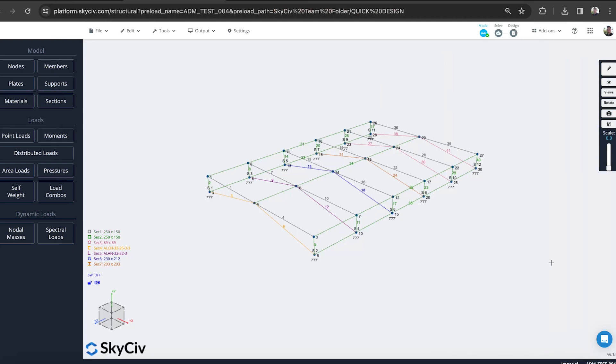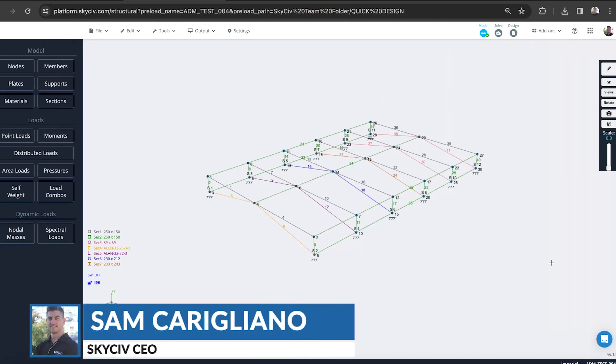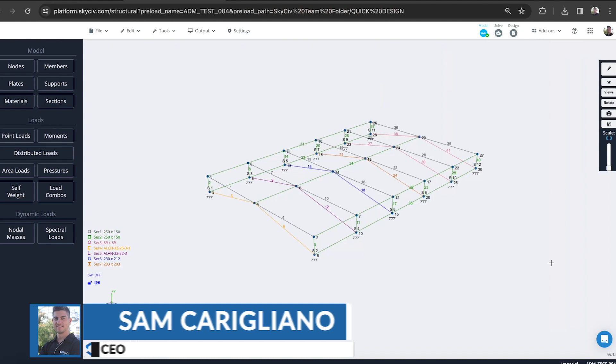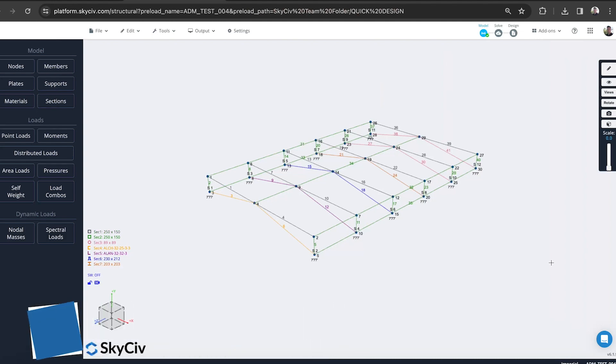Hello again and welcome to another tutorial on SkySiv Structural 3D. Today we're going to look at designing aluminum structures using American standards, the ADM, or Australian standards, European standards, and even Canadian standards. We support a range of different design codes across the world.